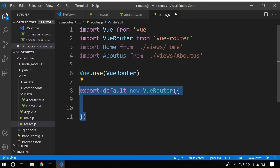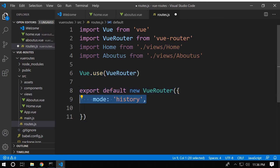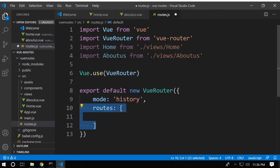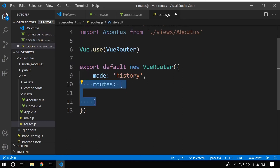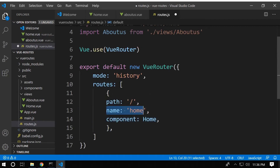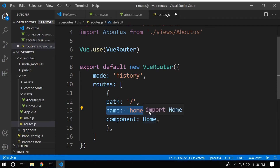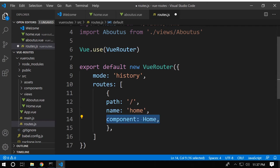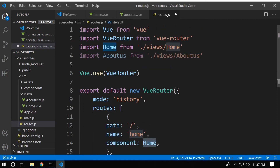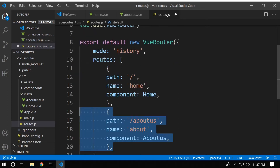We make the router available inside our Vue instance and set up a new Vue router. Inside here we include 'mode: history' — we'll see why shortly. Now we add the routes. Inside the routes we create named routes, so we have a name property with the value 'home'. We give it a path of '/', which is the root directory of our website, and the component set to Home, connecting it to our import.